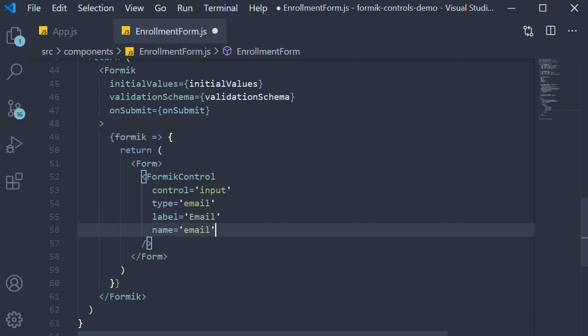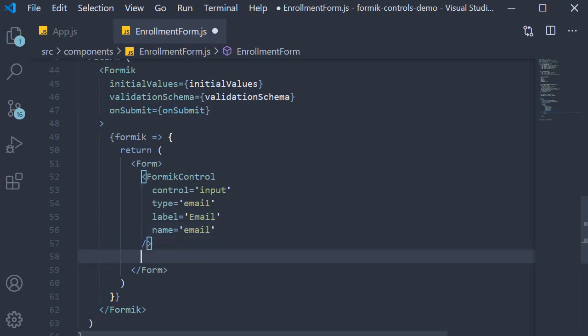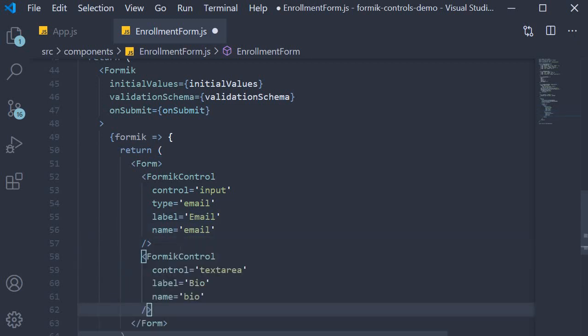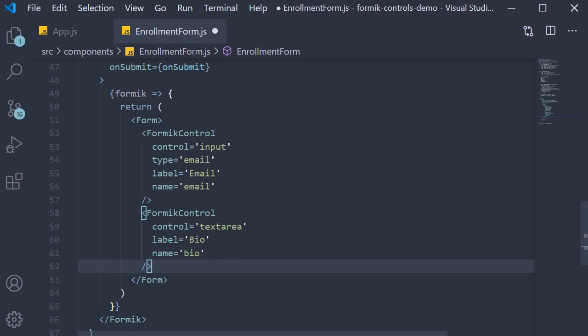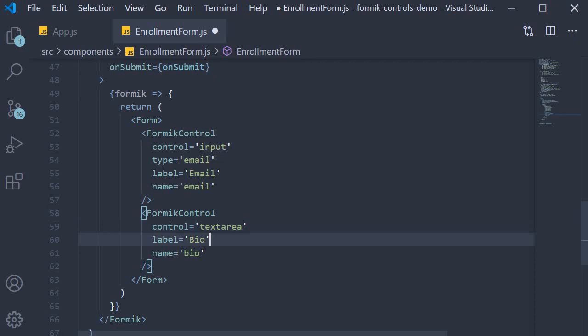The second form field is the bio field and control is going to be textarea. This is slightly different from the input we've already been seeing, so control equals textarea, label is bio, and name is bio.